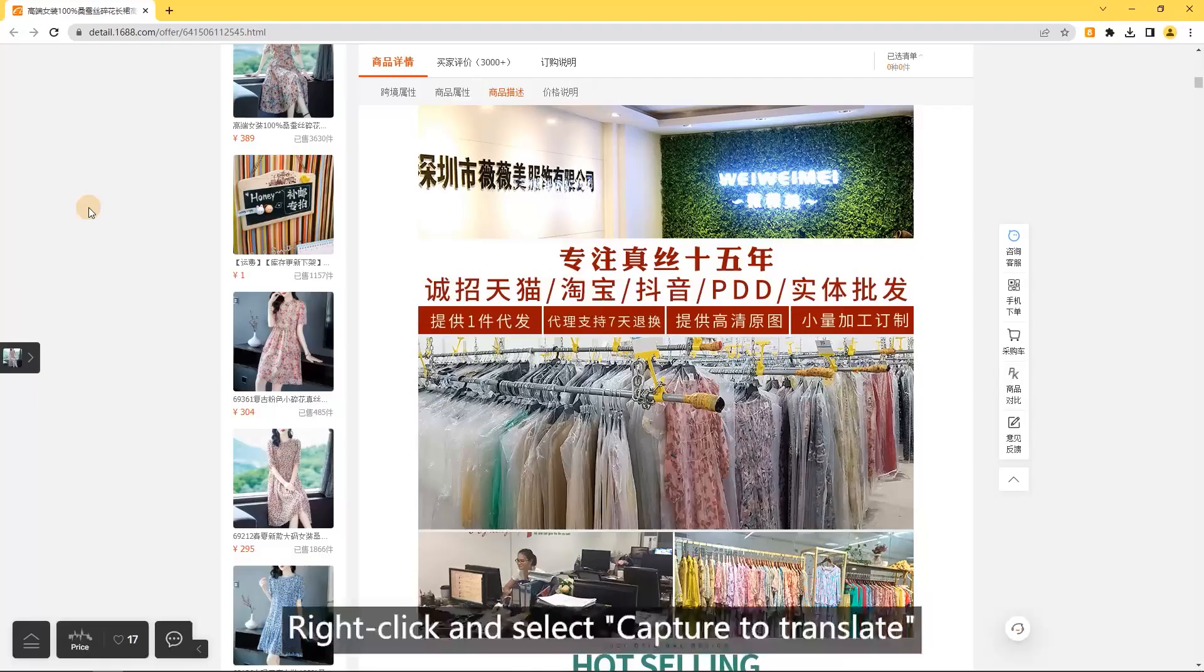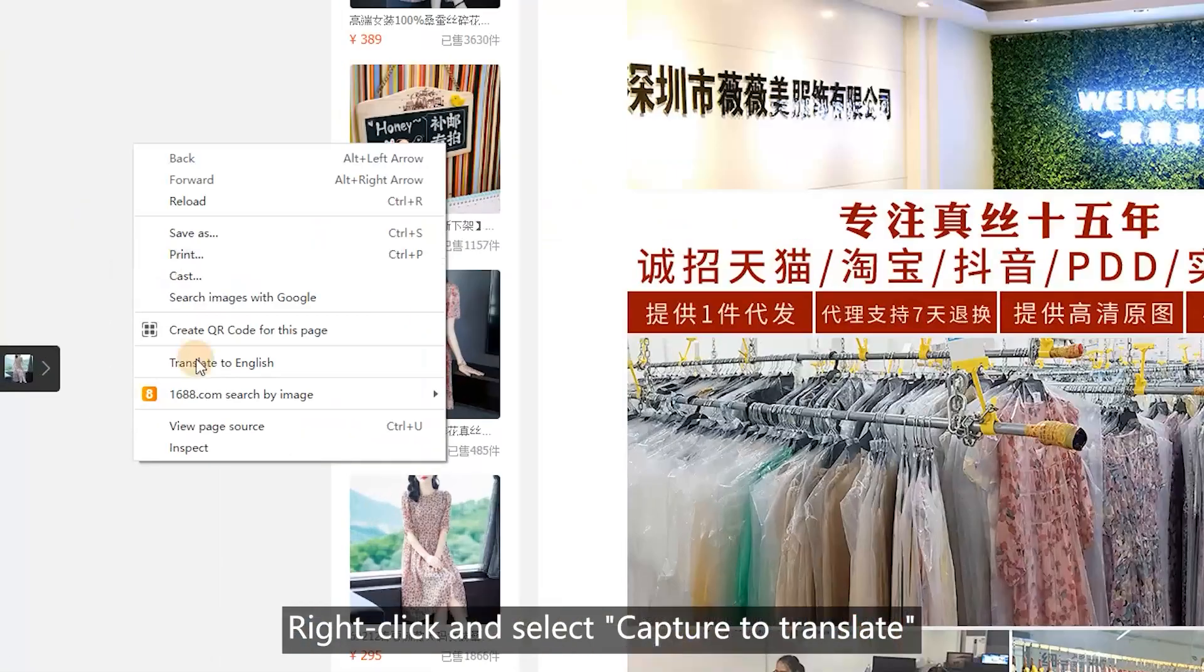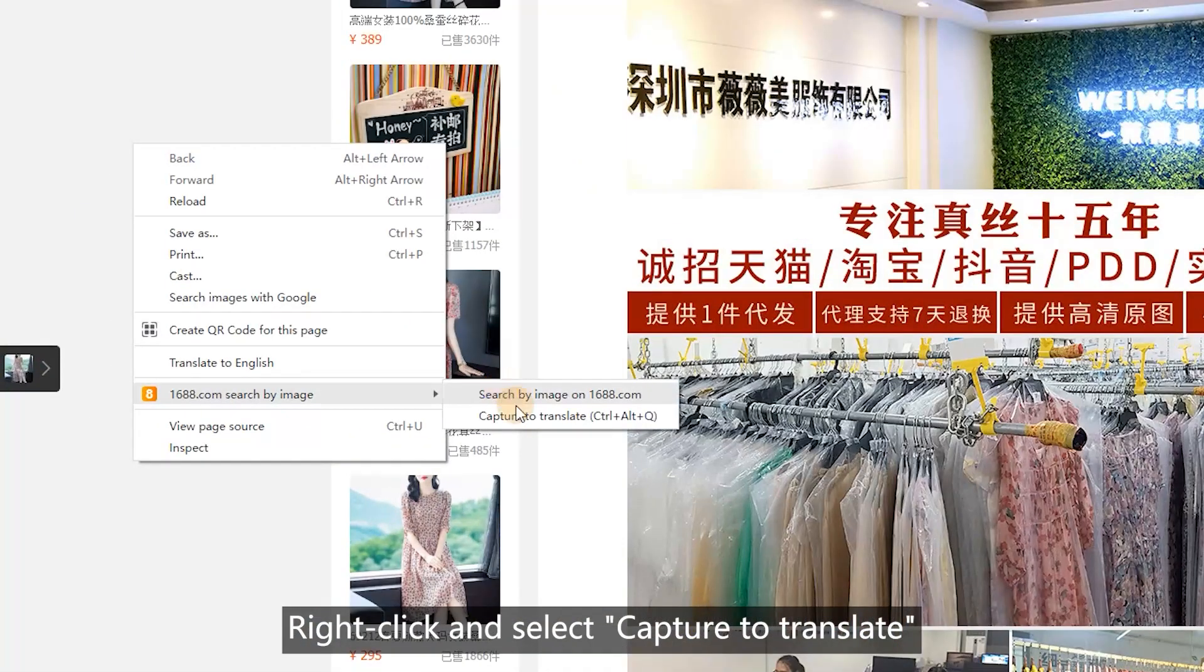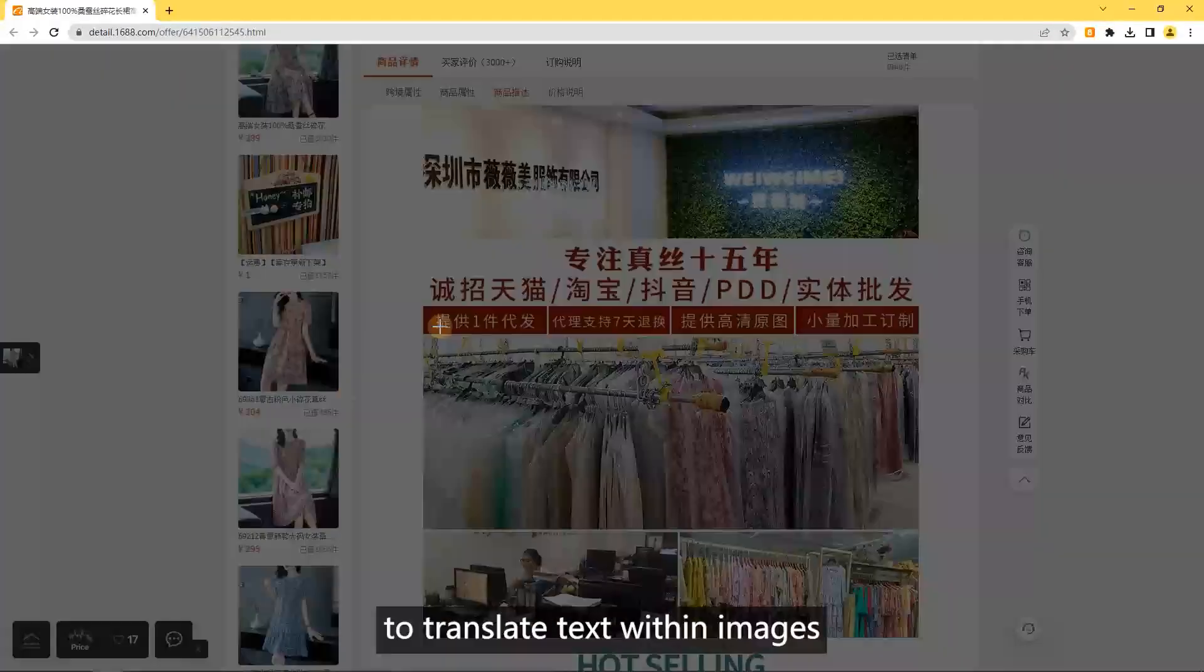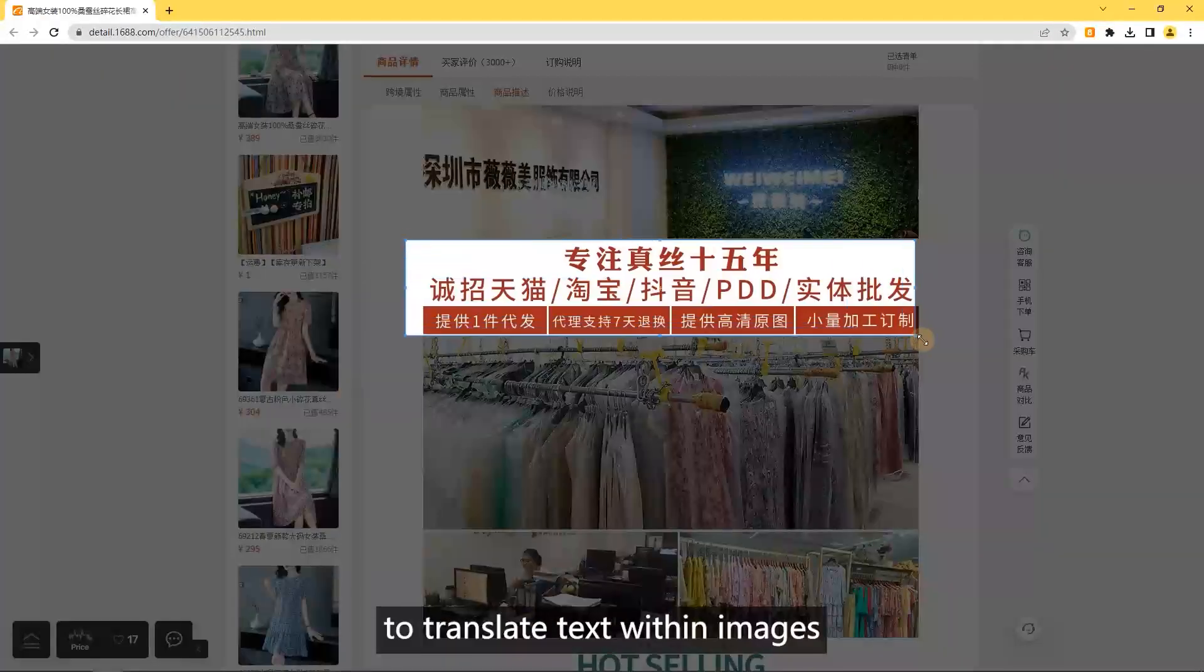Capture to translate. Right click and select capture to translate to translate text within images.